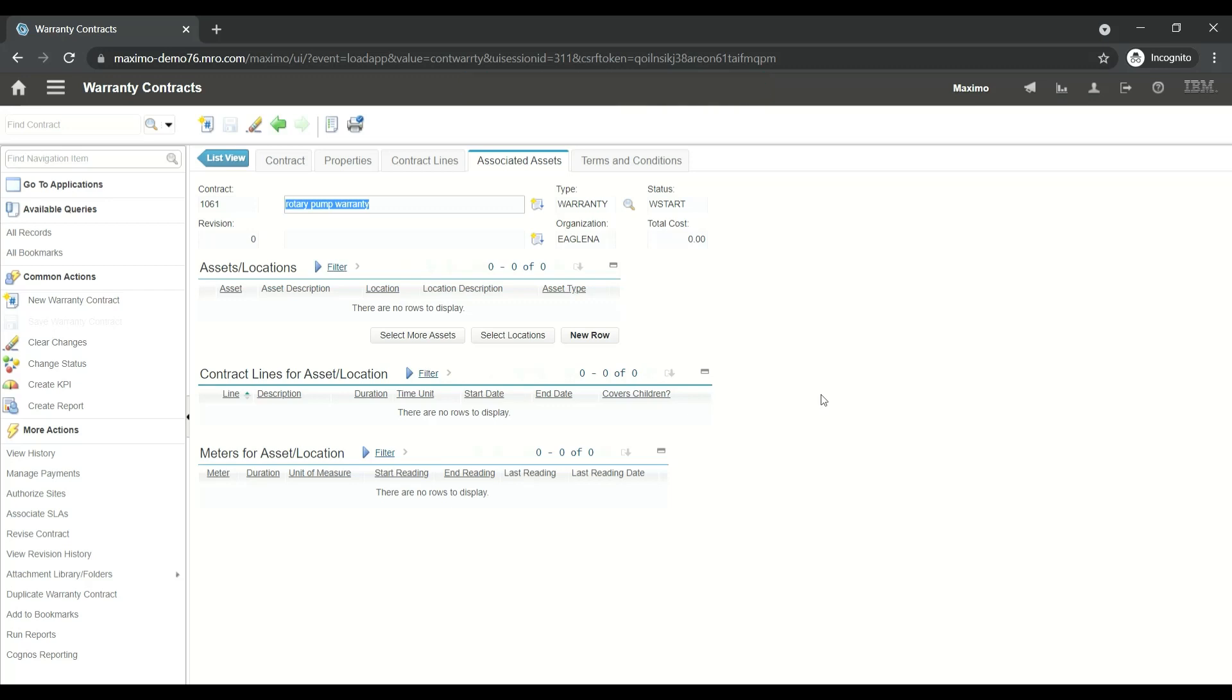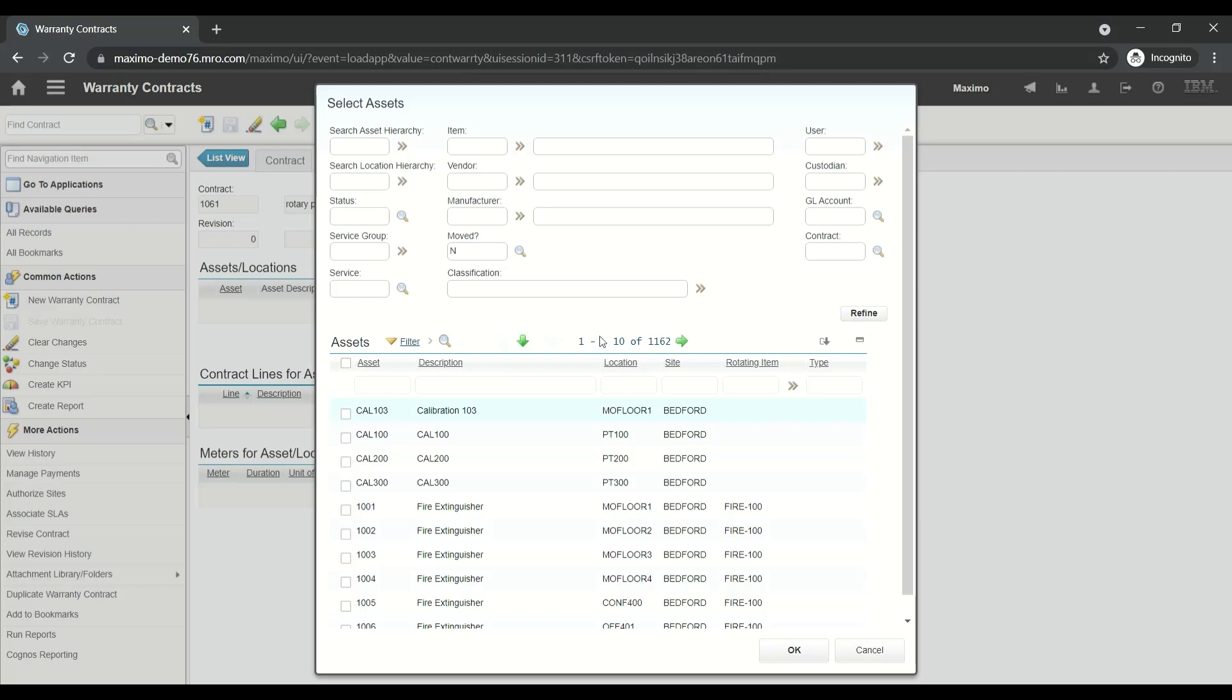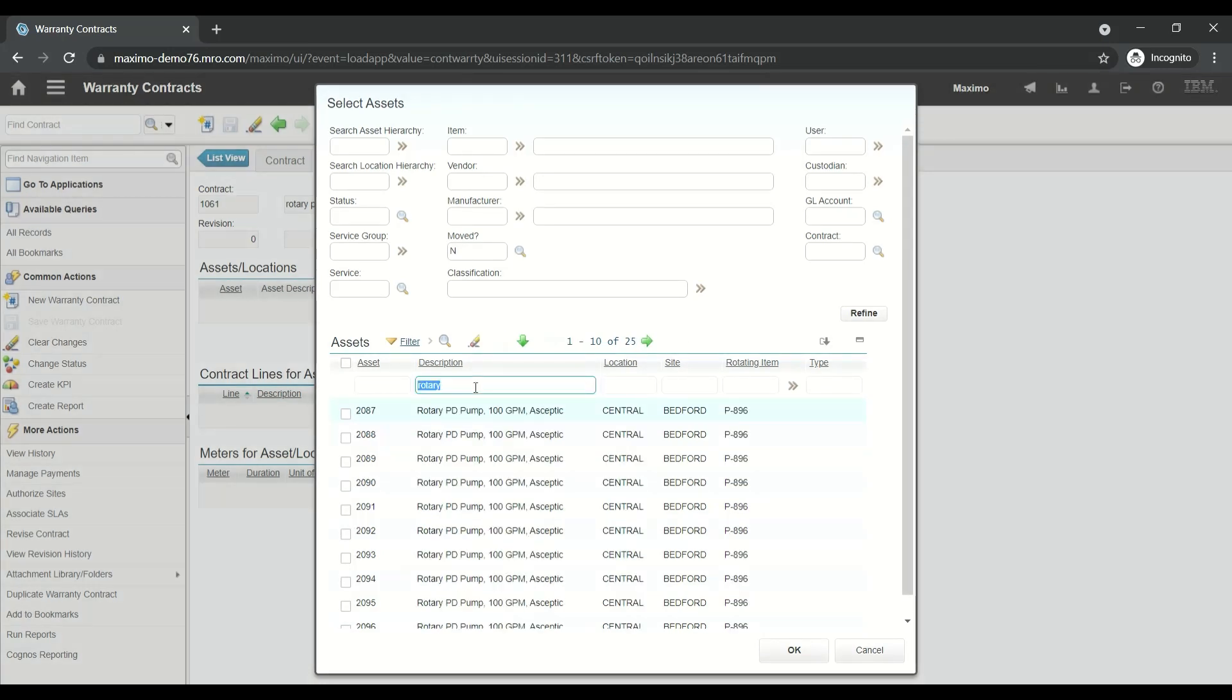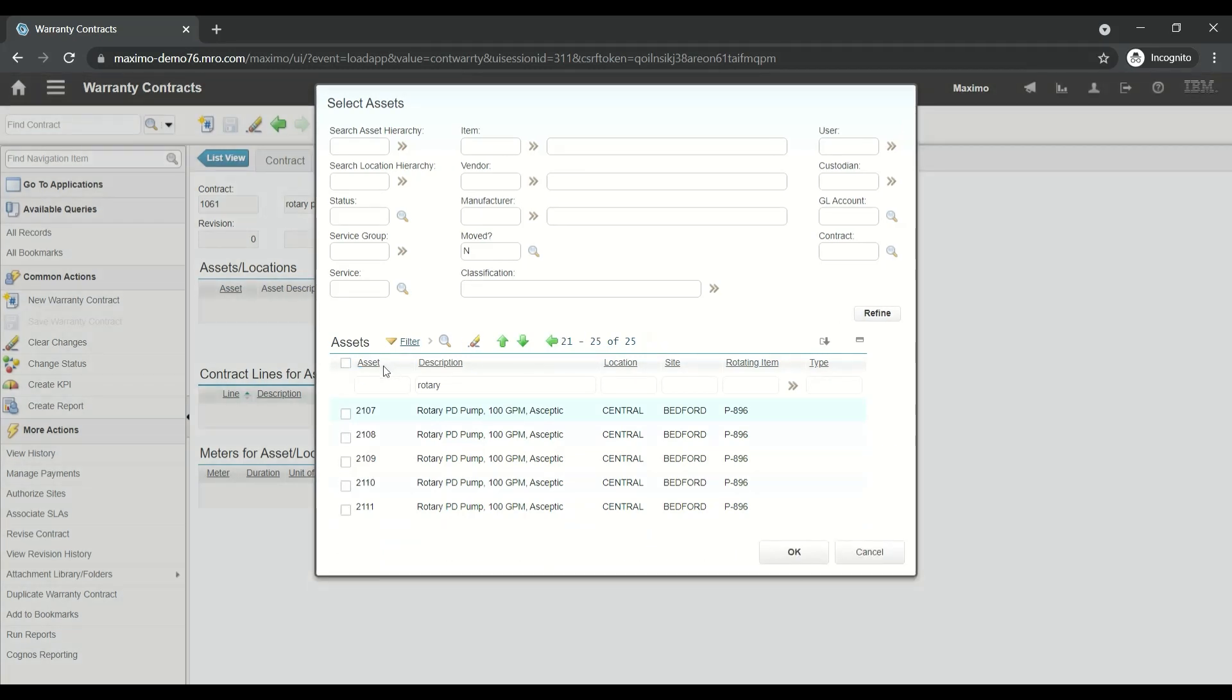Now we can associate the assets to this warranty contract. Click on Select More Assets and remove the status Operating to refine this table. This will refine you with all the assets. In the description, type Rotary and filter the table. Select all in the first page, go to the next page, select all, go to the next page, select all, and click OK.